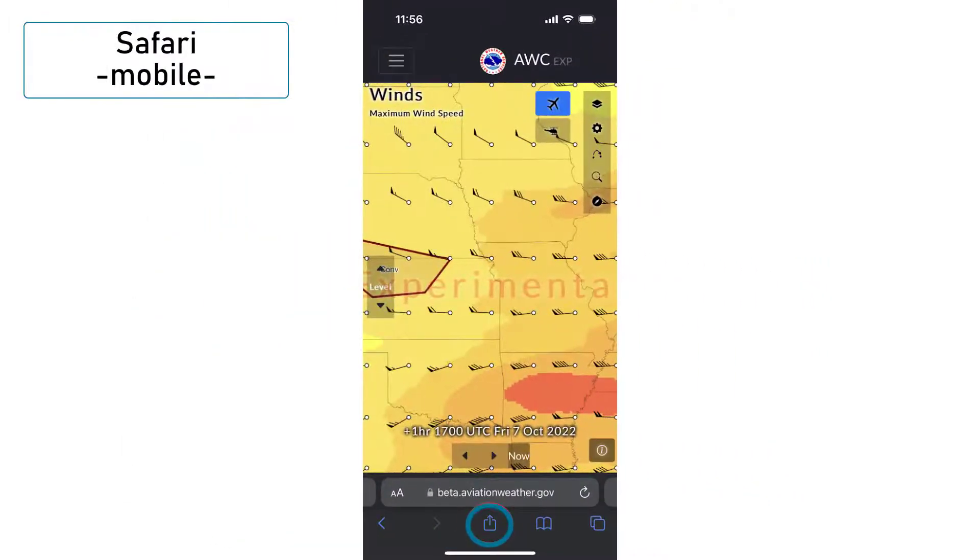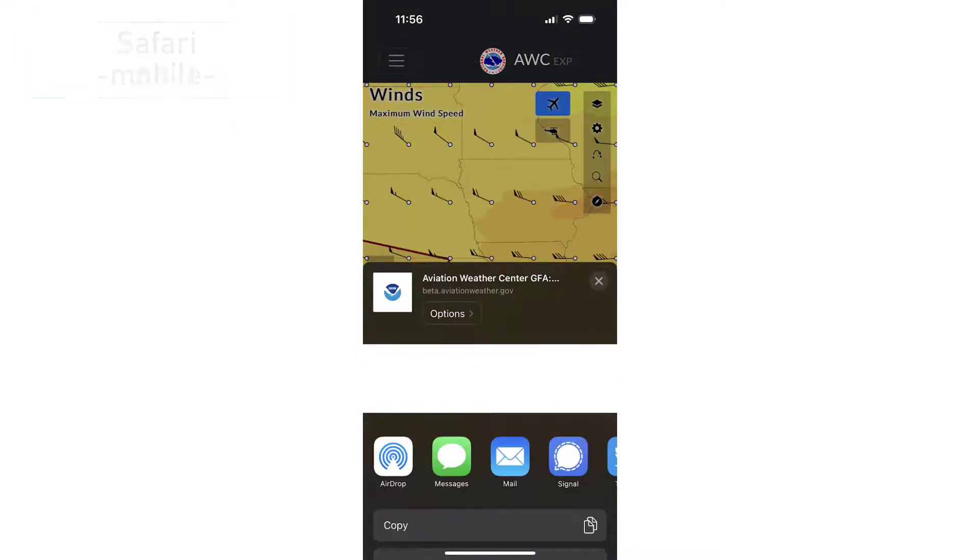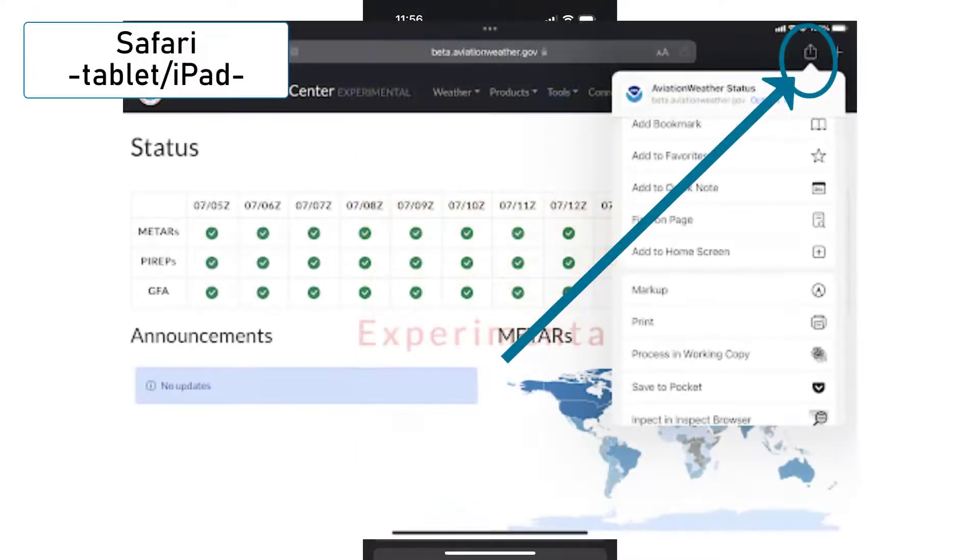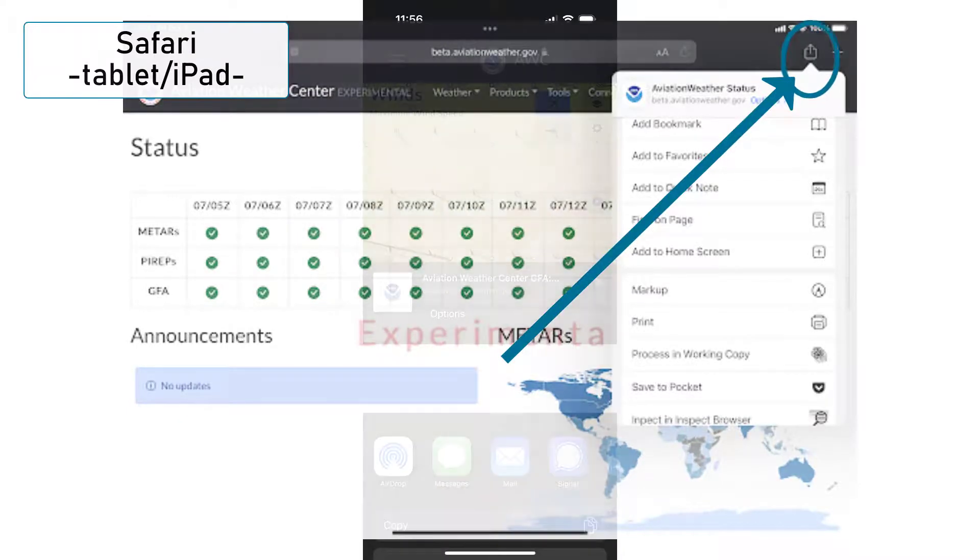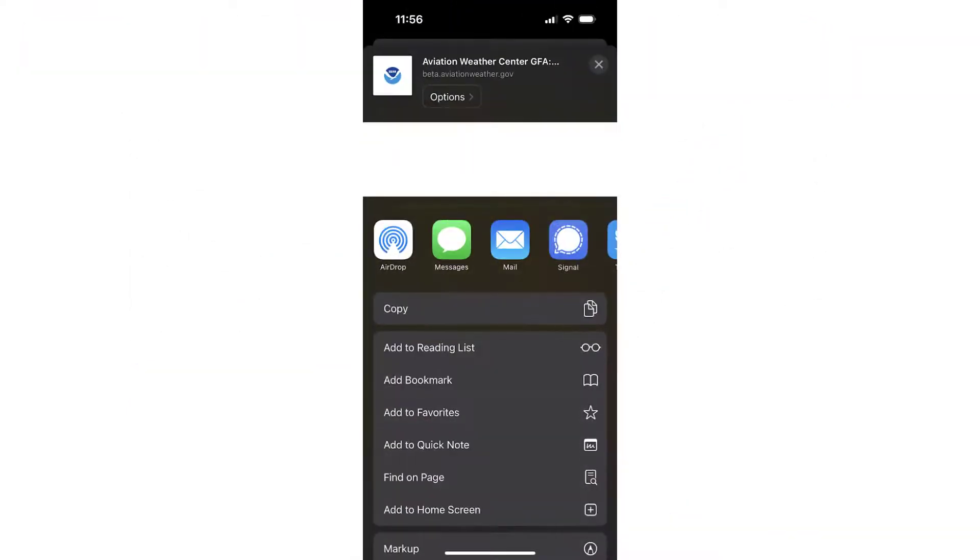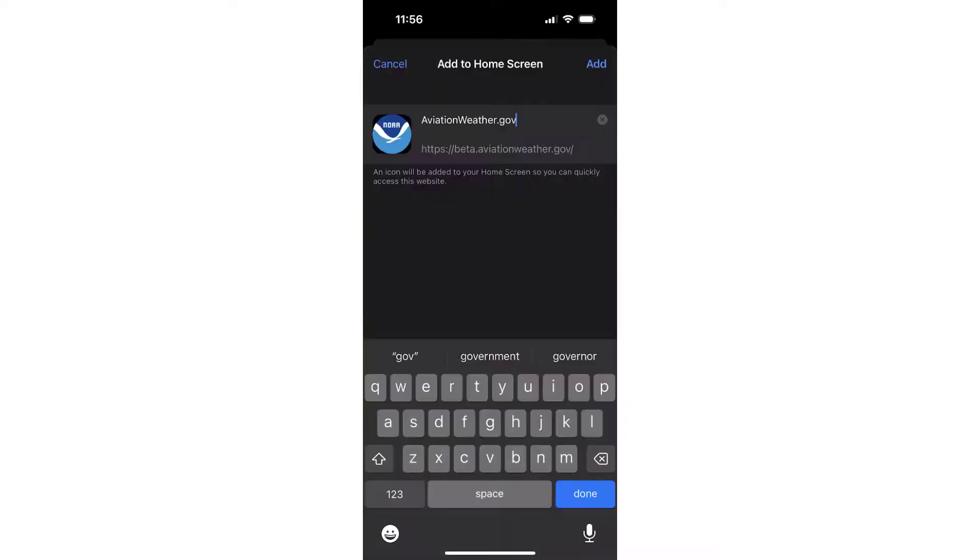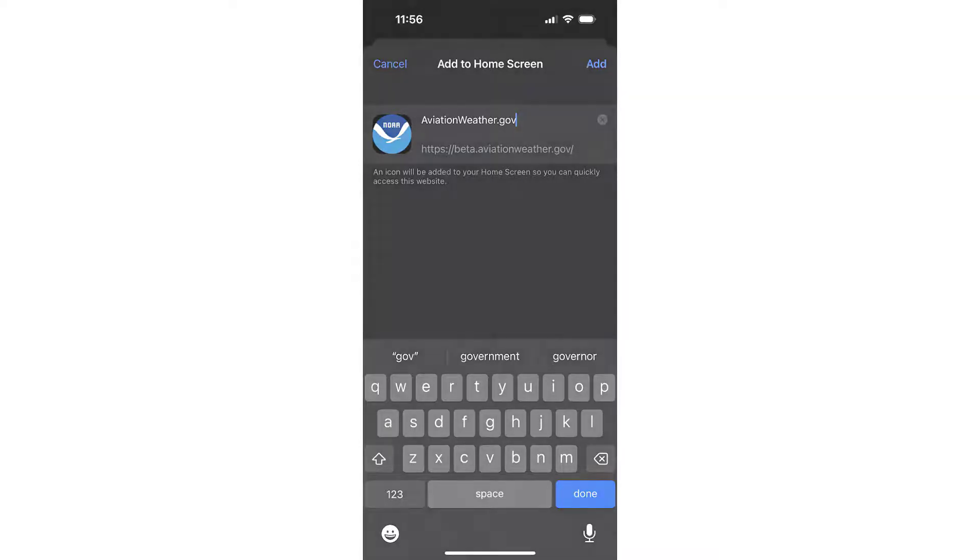Using Safari, select the Save icon on the bottom of mobile devices, or at the top right on an iPad. Scroll the menu up to see the options, and select Add to Home Screen. Change the label if you would like, and click Done on the keyboard.